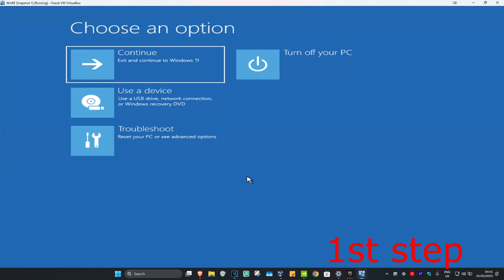For the first step, you want to get into this screen. To get here, turn off your computer from the power button and then turn it back on. As soon as it turns on, turn it off again and then turn it back on again. You want to repeat this 3 times.